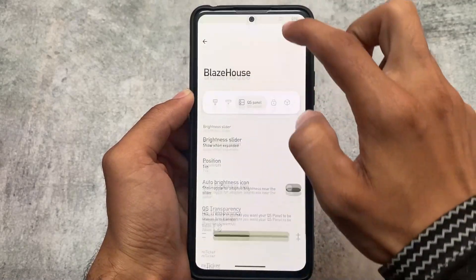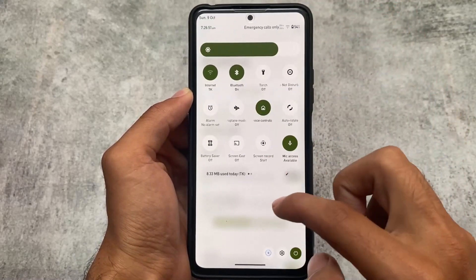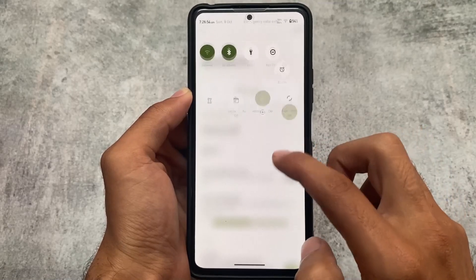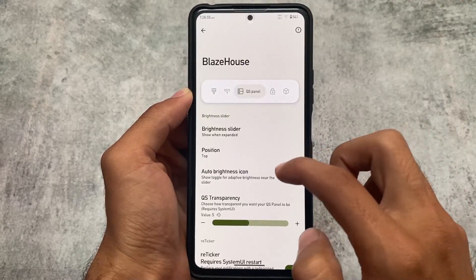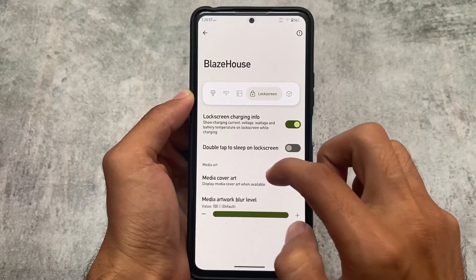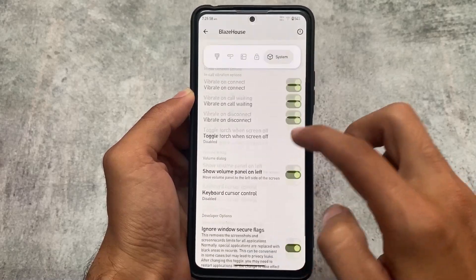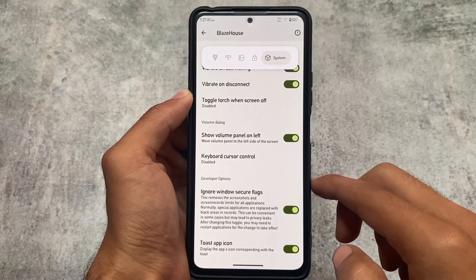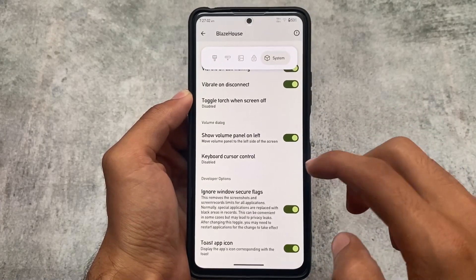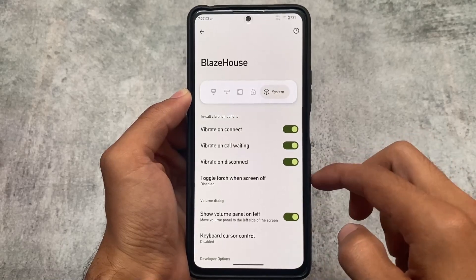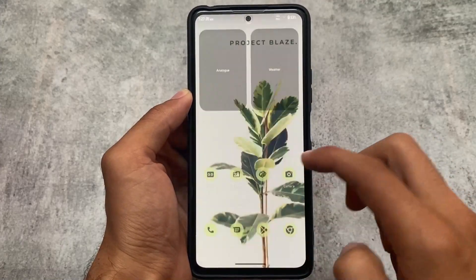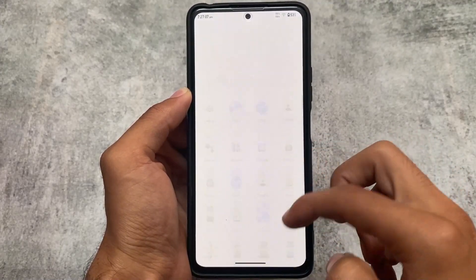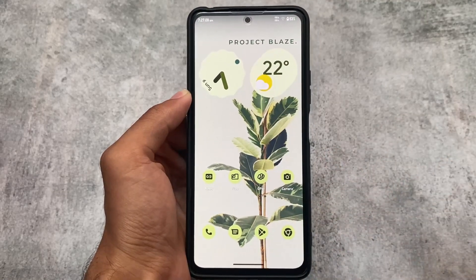After enabling the transparency and changing its value, you simply need to restart your system UI. As you can see, with the transparency level set to five, the quick settings panel looks super good. Other basic options are available here and there. That was the first look of Project Blaze based on Android 13.